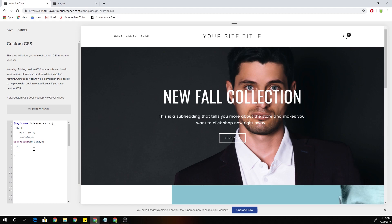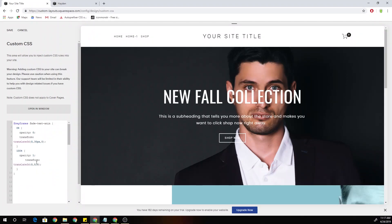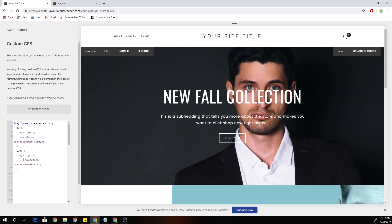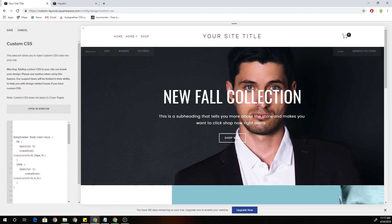Now we can define the end of the animation at 100%. At 100%, I want the opacity to be 1, and I'm going to copy this translate3D transform property and change the y-value to 0, because at the end of the animation we want it to appear normally — we don't want it to be bumped down at all. So now we have a basic animation: it starts at 0% opacity and moves up 30 pixels, animating to a full 100% opacity.